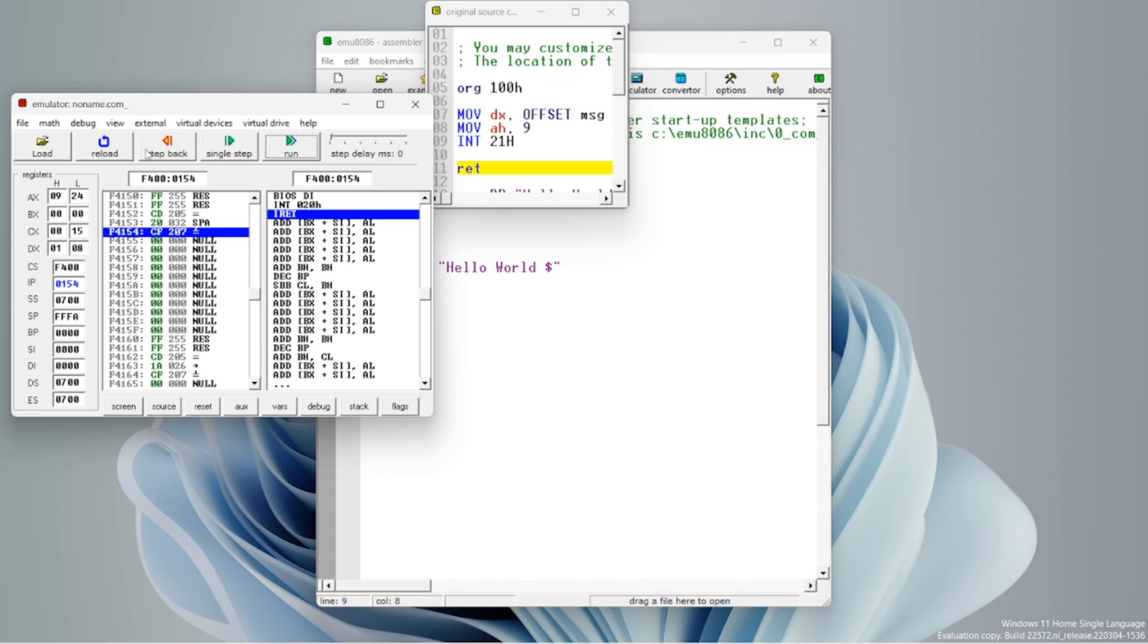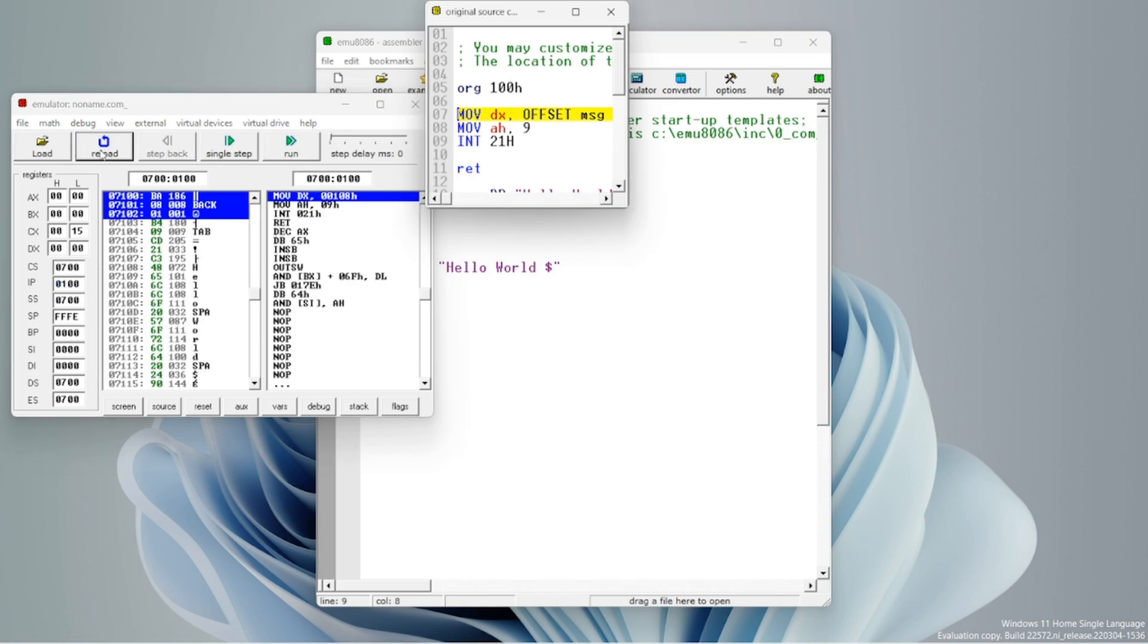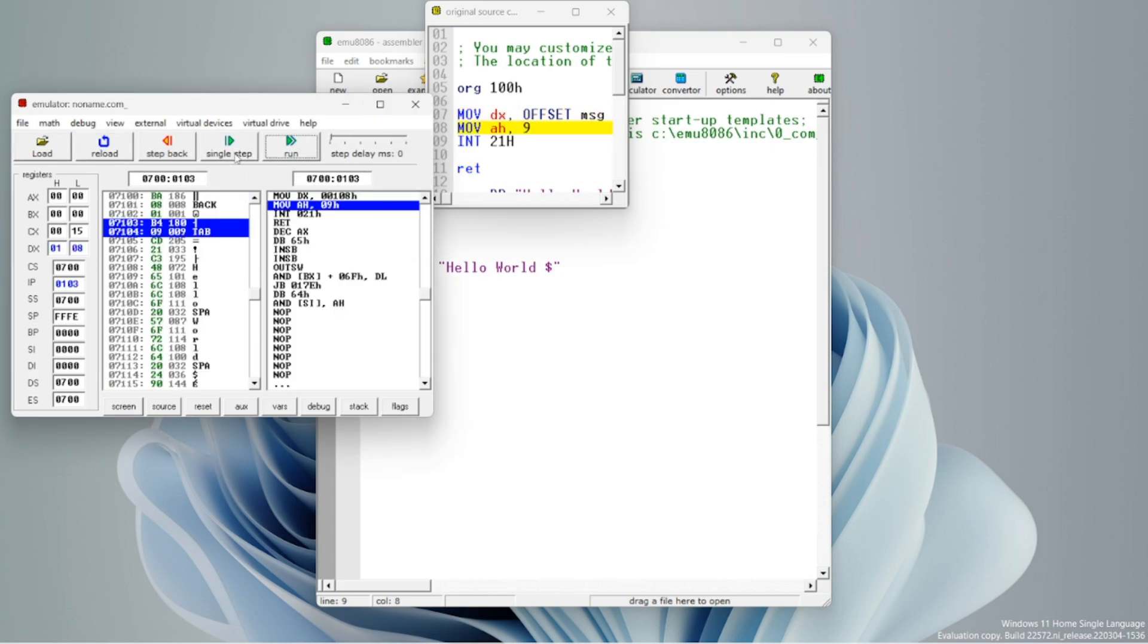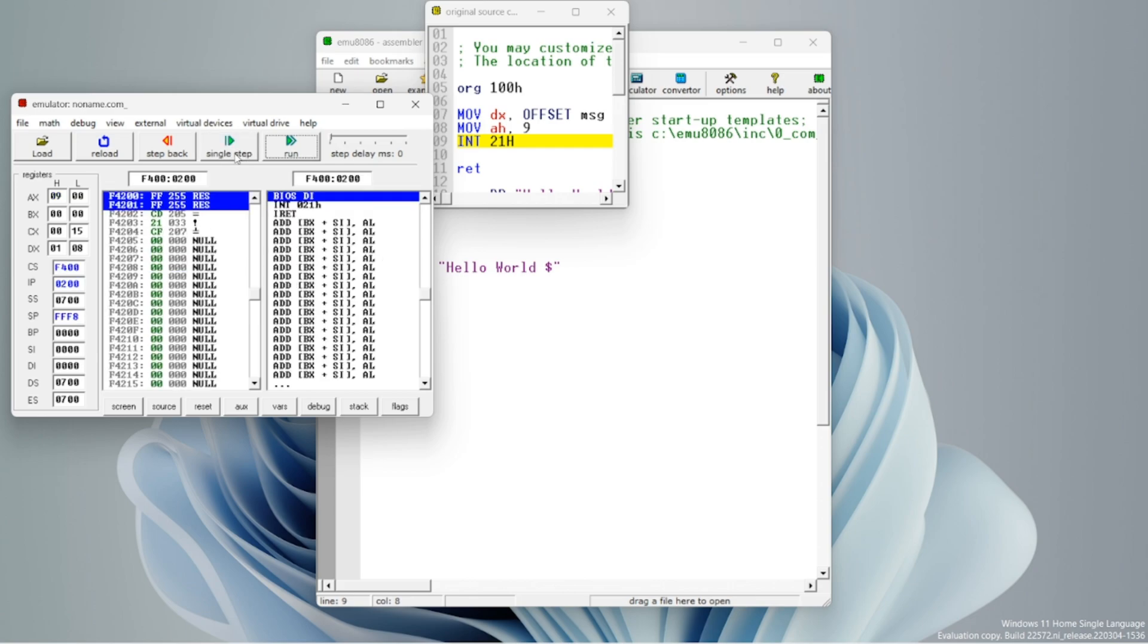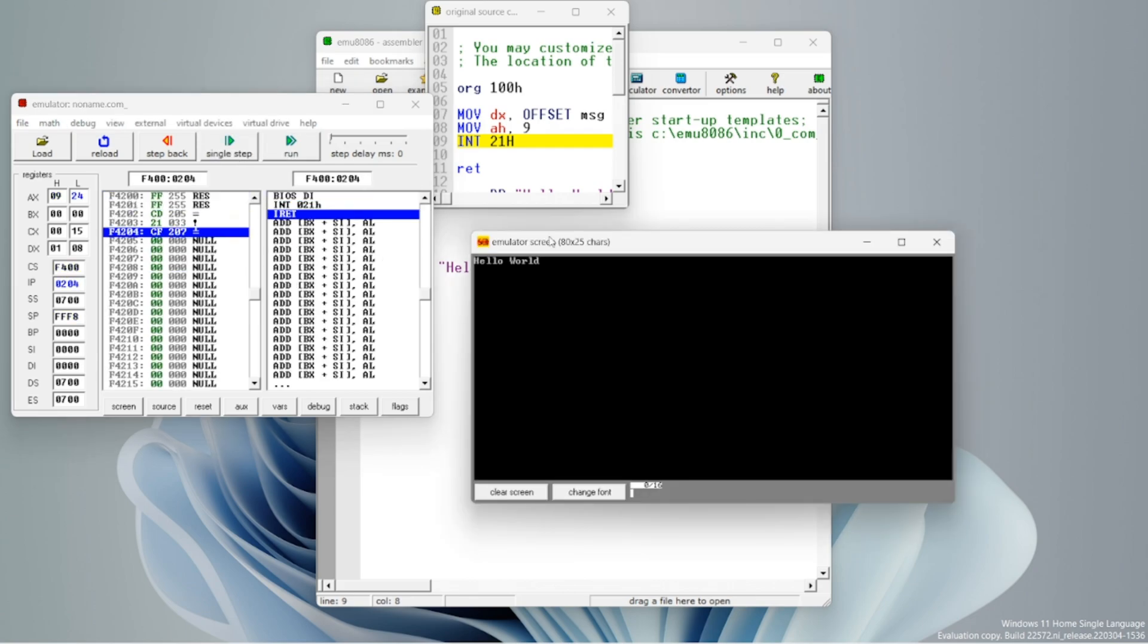And we can also run the code step by step by clicking single step. Thank you.